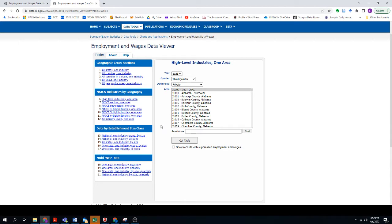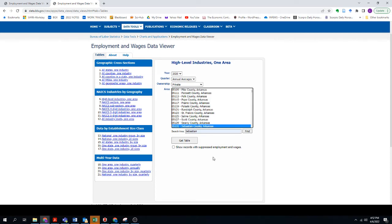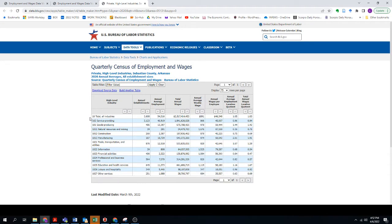I want to get the value as close as I can to my specific county in Arkansas. You can go to high-level industries — this won't break things down very much. You can adjust the year, the quarter, or look at annual averages. I might do the 2020 annual averages. You type in your county and hit Find, and it will bring up the data. Hit Get Table and you'll see the total for all industries — average annual wage, weekly wage, things like that — then service industries, goods production, manufacturing, natural resources, mining, construction.